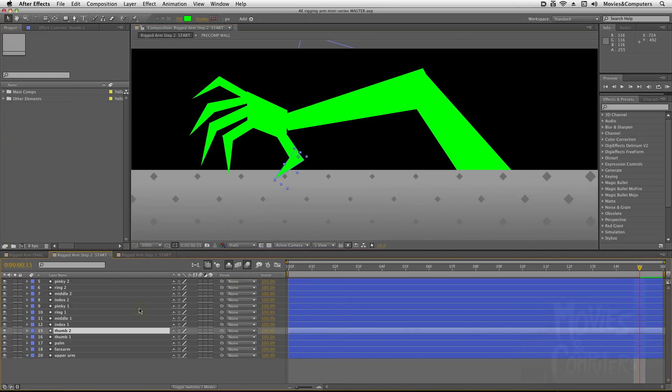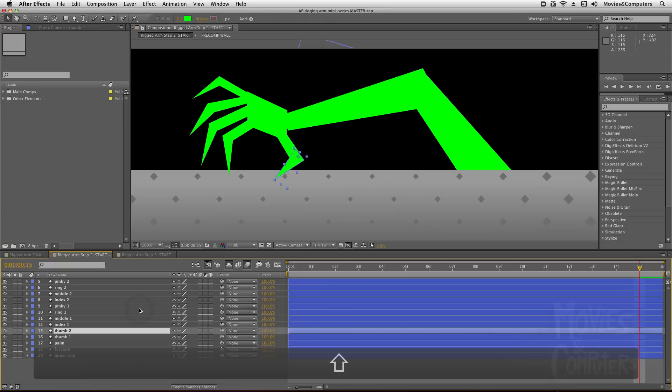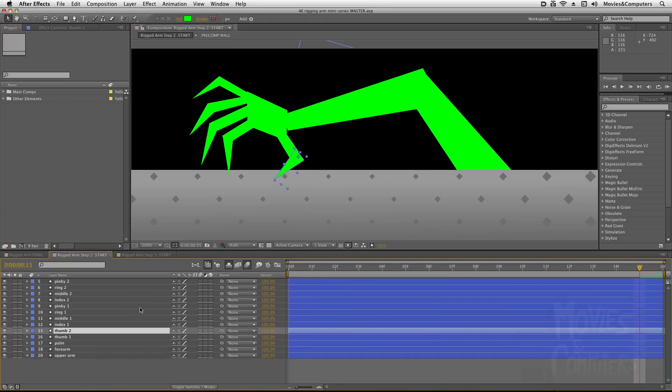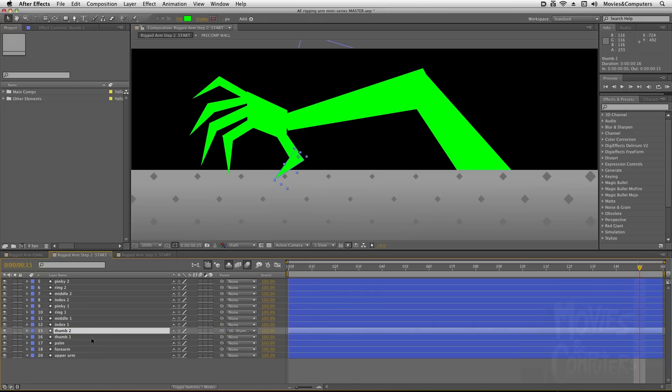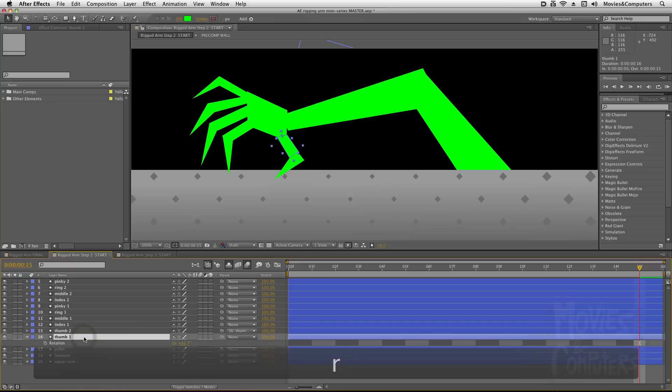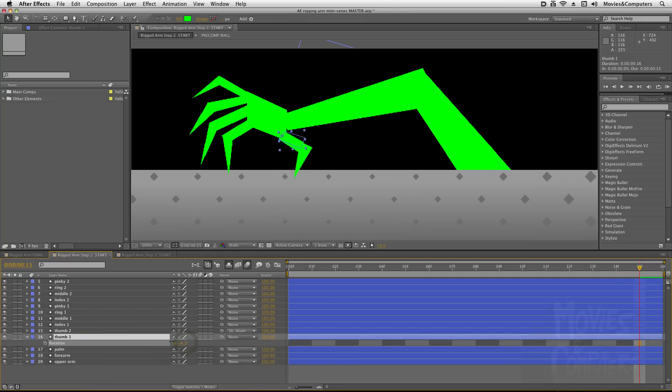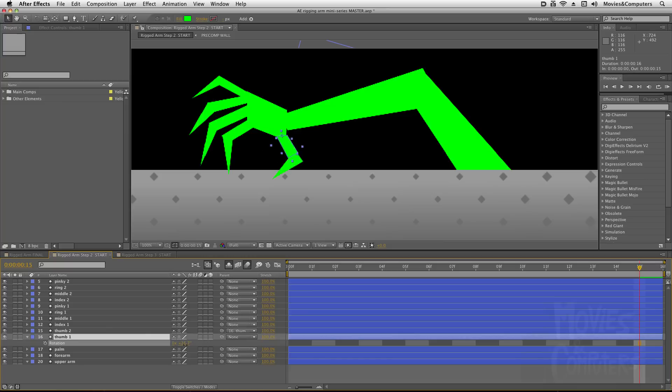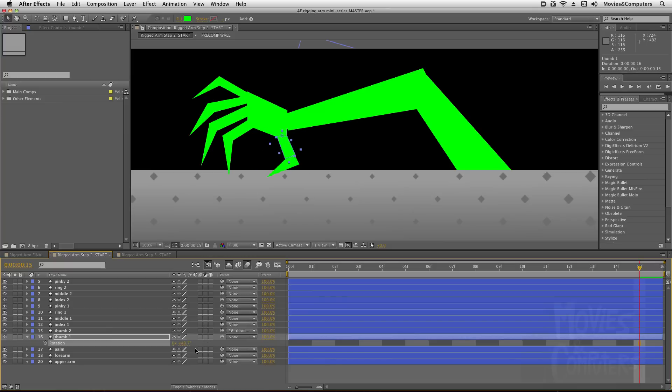I believe you could also choose Shift-F4, and that will hide that and make it reappear. So I'm going to select the thumb 2 layer, and I'm going to drag the pickwhip for the parent to thumb 1. And now when I select thumb 1, hit R for rotation, and I rotate this around, you could see that thumb 2 is going along for the ride, and we have this cool little working thumb here.